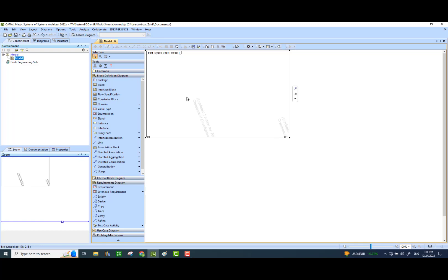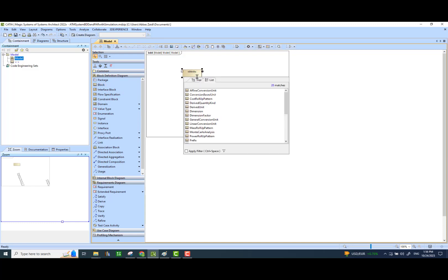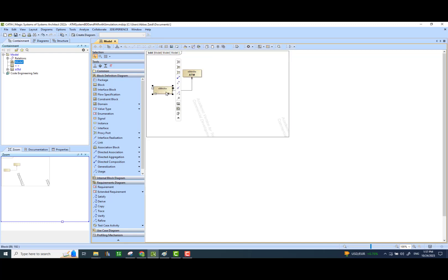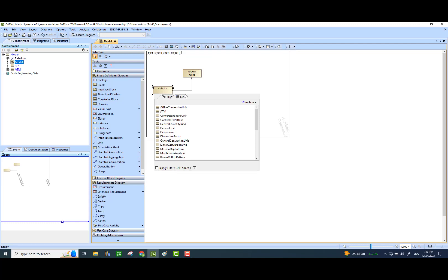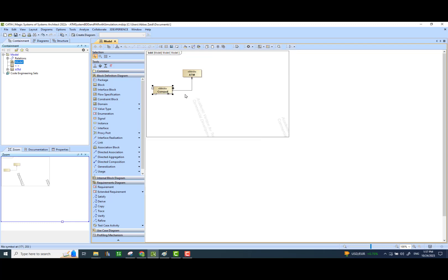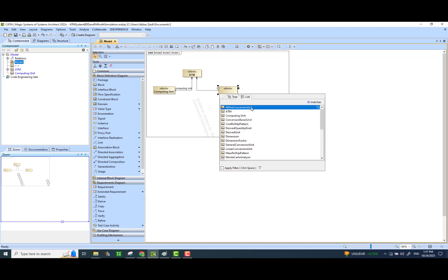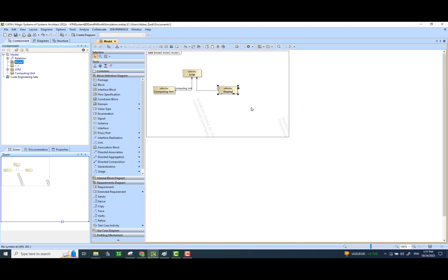And any constraint blocks that I may have to add. So here is the ATM block. I'm going to add two parts in this ATM system: one would be the computing unit, and the other one would be the display unit — I'll just call it display.